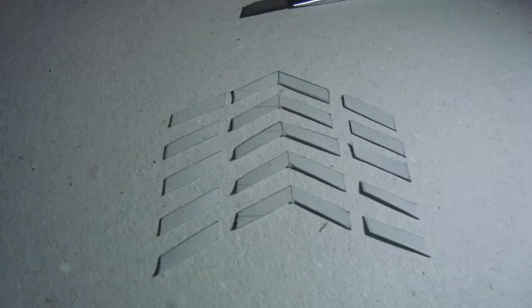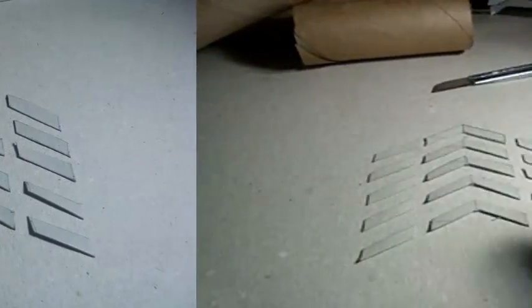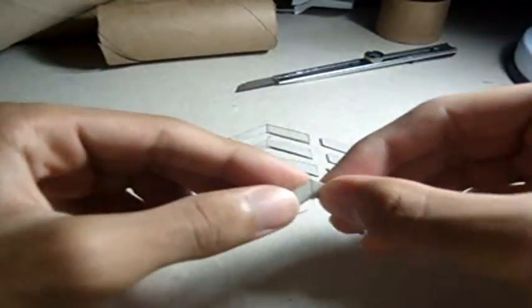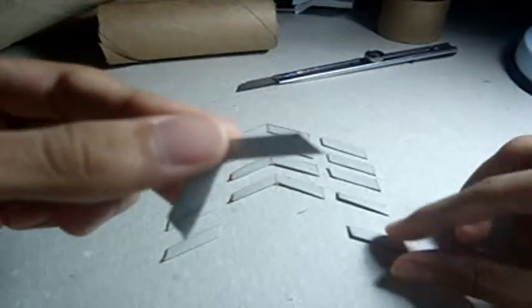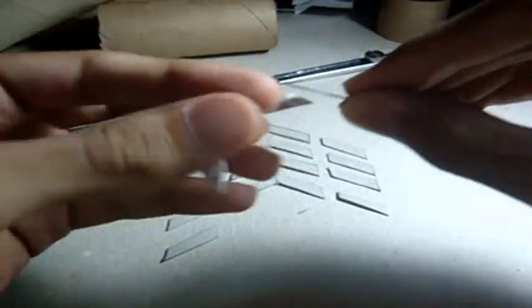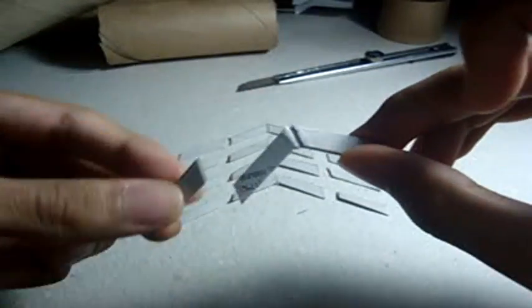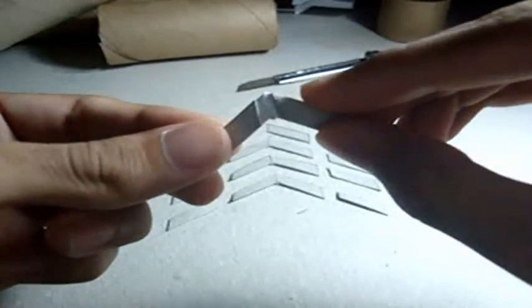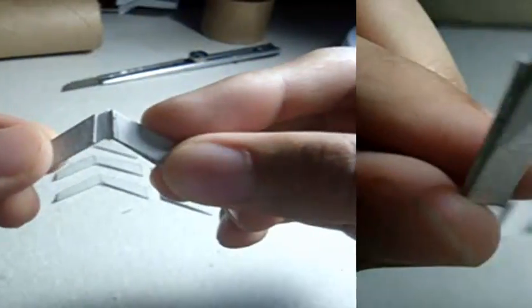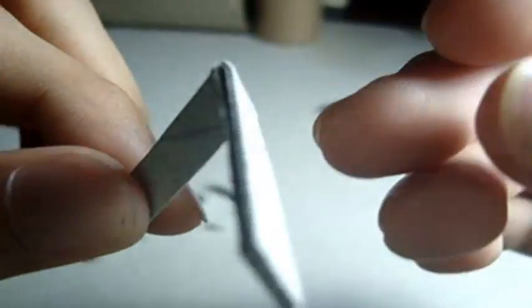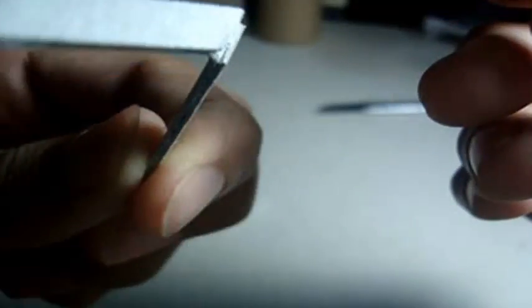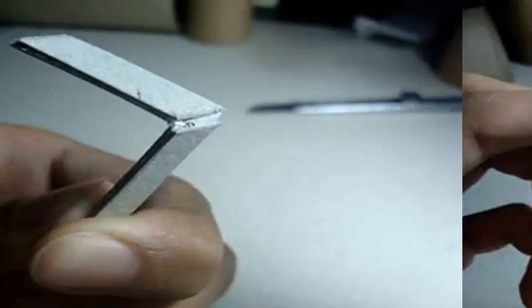So this is how you're gonna cut them out, then you're gonna take the V, bend it along the middle and you're gonna glue each of these on either sides like this. This is what it should look like. Of course do it for the other 4 as well.